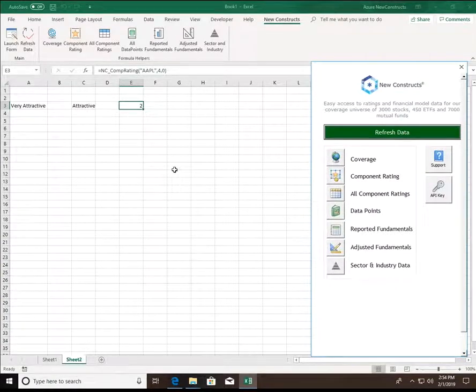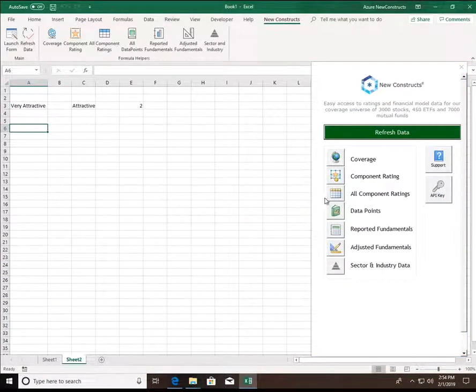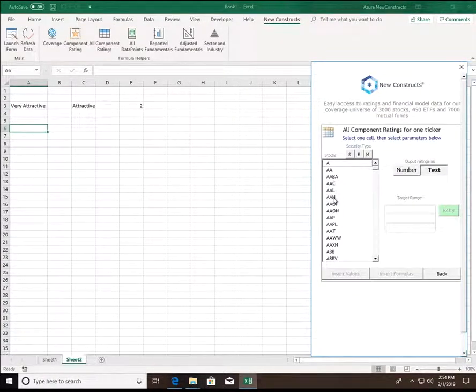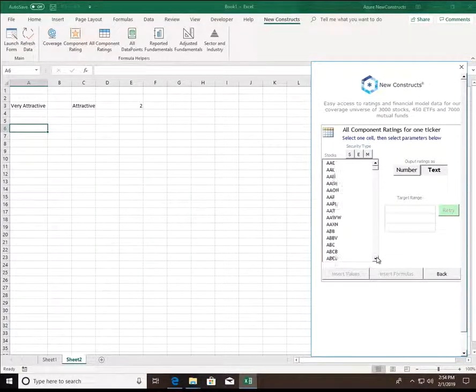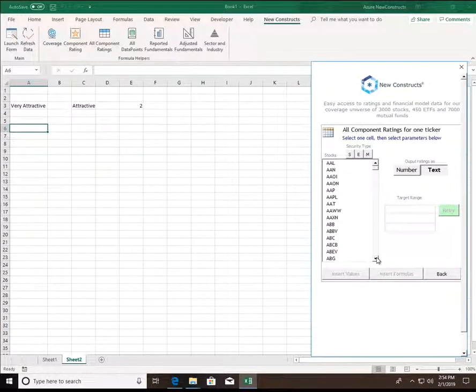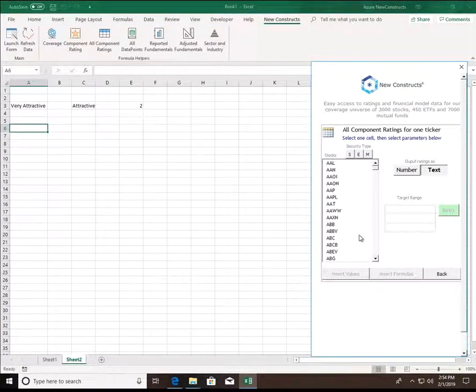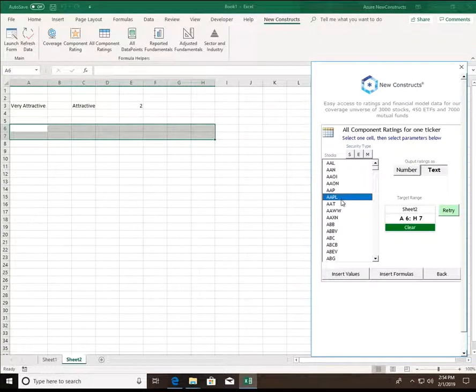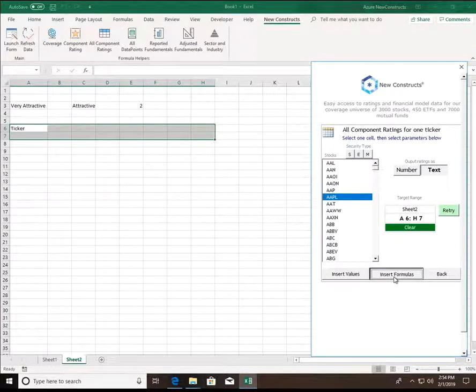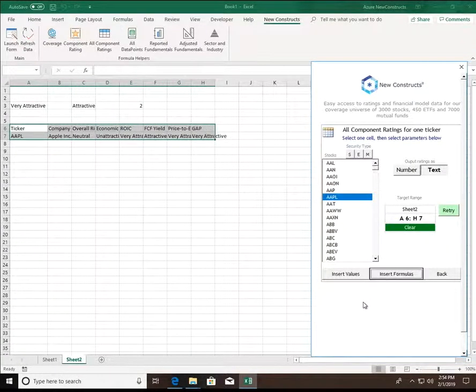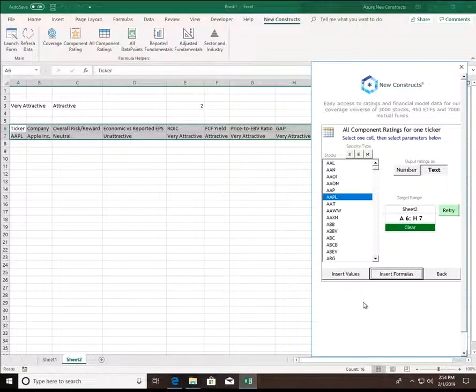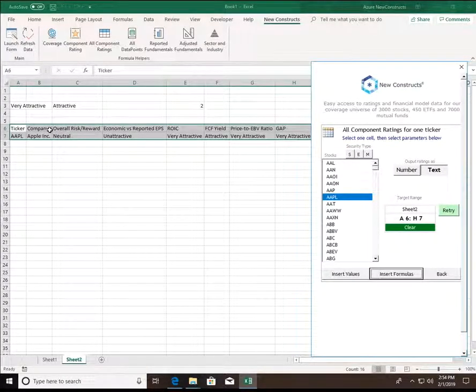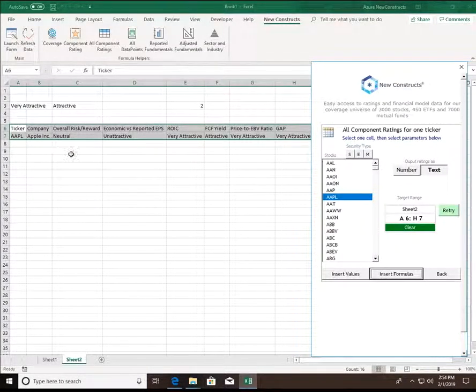Moving on, the next endpoint we have is all component ratings. This returns an aggregation of all the component ratings that we have for a ticker. Taking Apple again, I can insert this, and just like that, all the component ratings have automatically been returned for me.